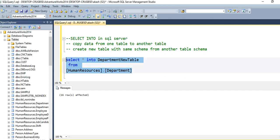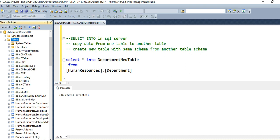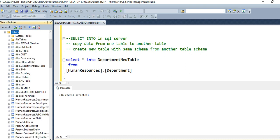Let me execute. See — 16 rows affected. SQL Server gives us the message 16 rows affected. That means the new table has been created and all 16 records from the department table have been moved to department_new_table in the AdventureWorks database. If you want to verify, just go here and refresh the tables in AdventureWorks, and you will be able to see the new table department_new_table has been created.